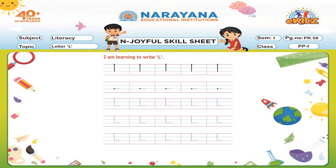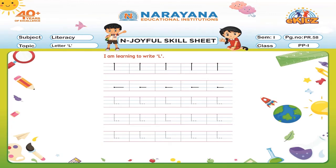Yes, come on children, take out your sharp pencils and start tracing the standing lines one by one slowly. Now, after completing your standing lines, start tracing your sleeping lines one by one.